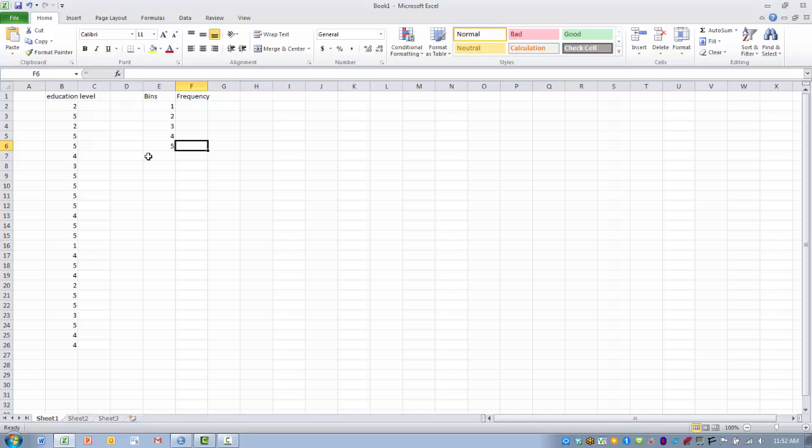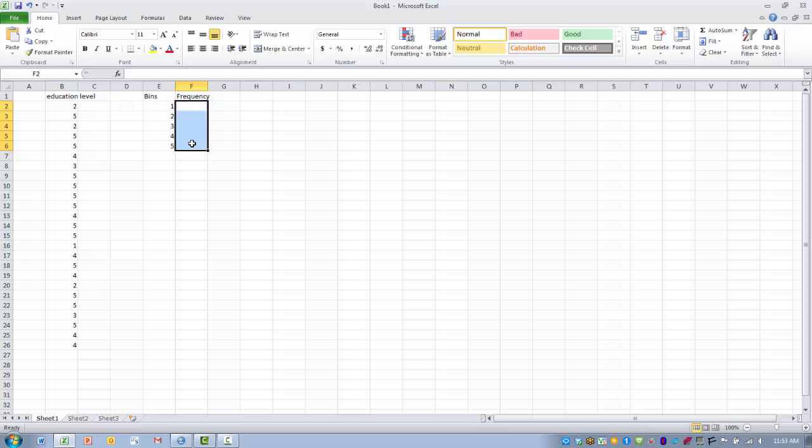So once we've created our bins, our next step is to highlight the area where we want the frequencies to occur, and that's typically going to be right next to the bins in the adjacent column. So I'm going to highlight that area where I want the actual output or the frequencies to be placed.